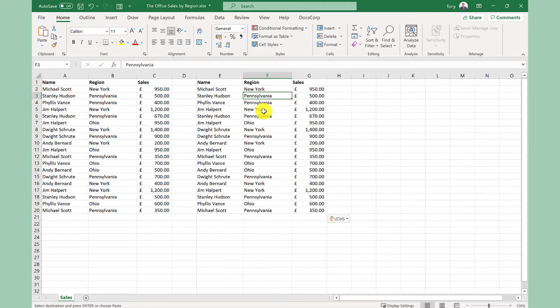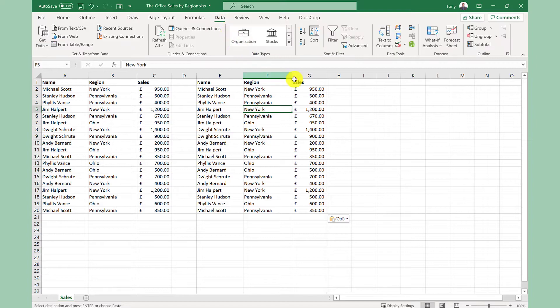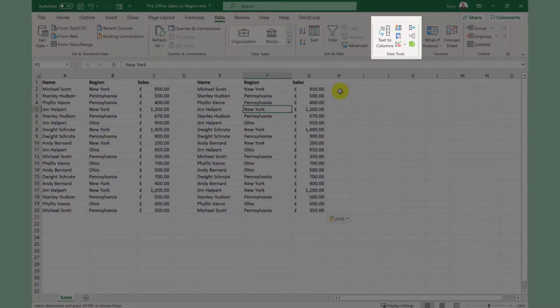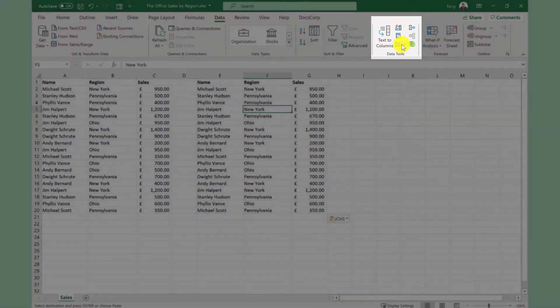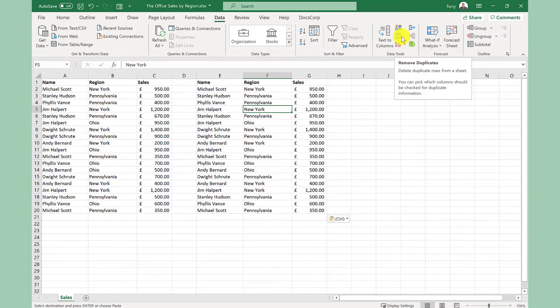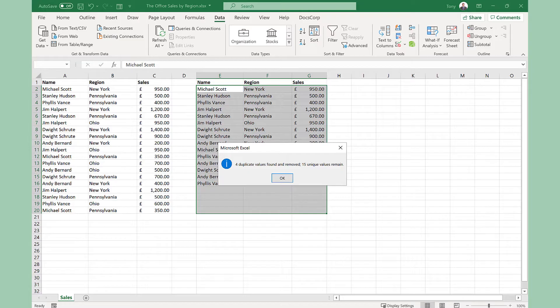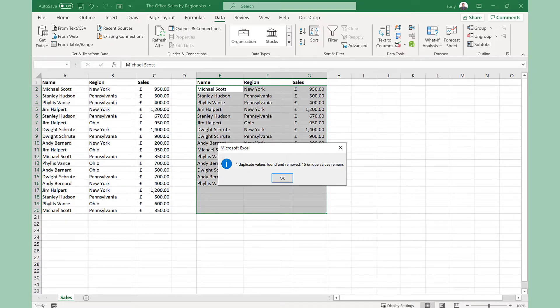Next I select any cell within the data set and then I go to the data tab and then under the data tools group I click remove duplicates. It's automatically recognized the headings. If it doesn't just tick this box here. Click OK. It's found four duplicates which it's removed.